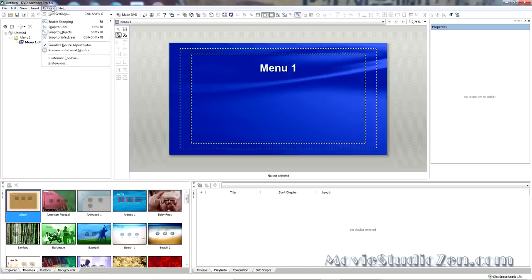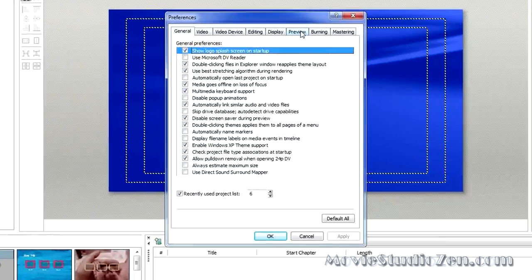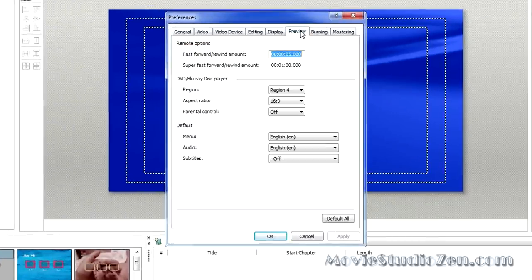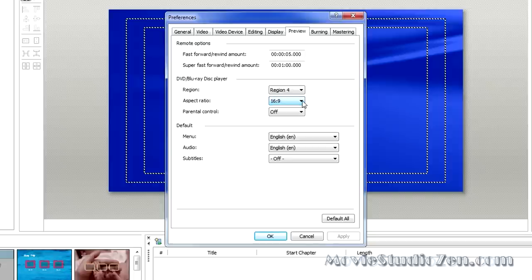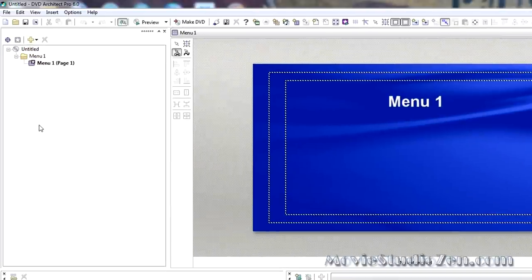Just in case you are a new user of DVD Architect Pro, I'll give you a little tip. Go to Options, Preferences, Preview. And make sure Aspect Ratio has been set to 16.9, which means widescreen.